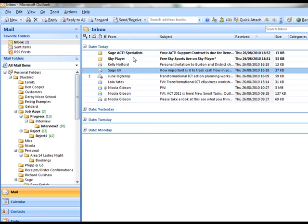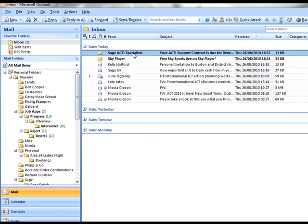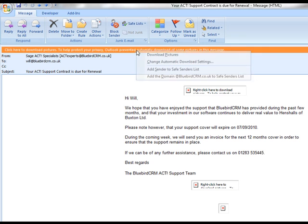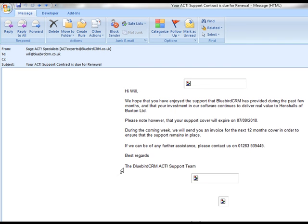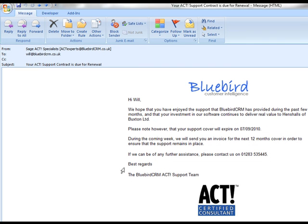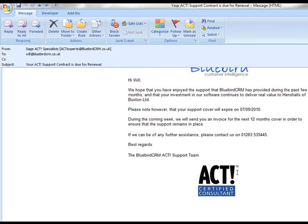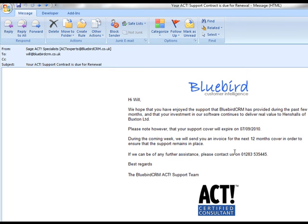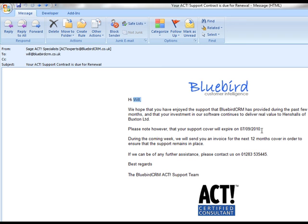I've got a new email that's arrived. And this is using the template I created earlier on, just a straightforward one. So it's just saying hi Will we hope you have enjoyed the support that Bluebird CRM has provided etc. And it's just an HTML email template from SwiftPage that's automatically delivered. And of course I've got some mail merge fields in there. Bringing in the name of the company and the name of the contact.